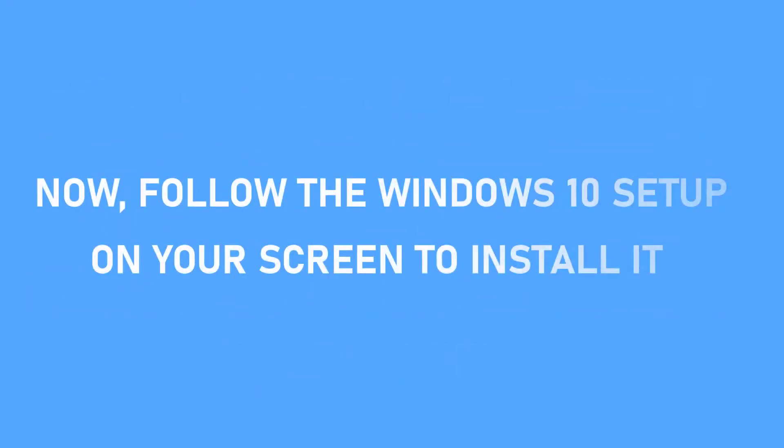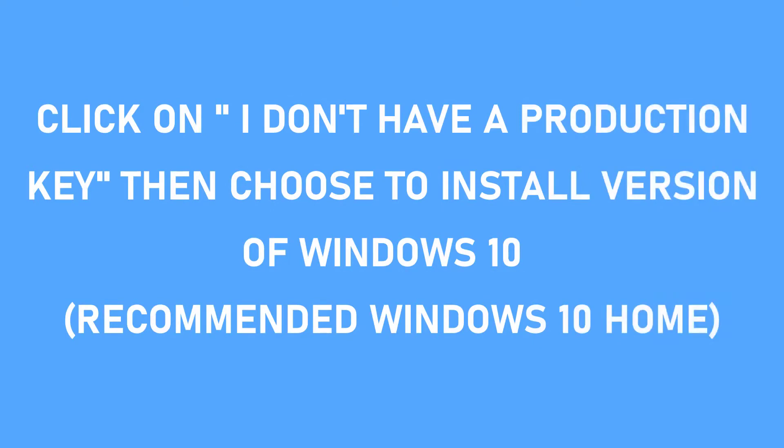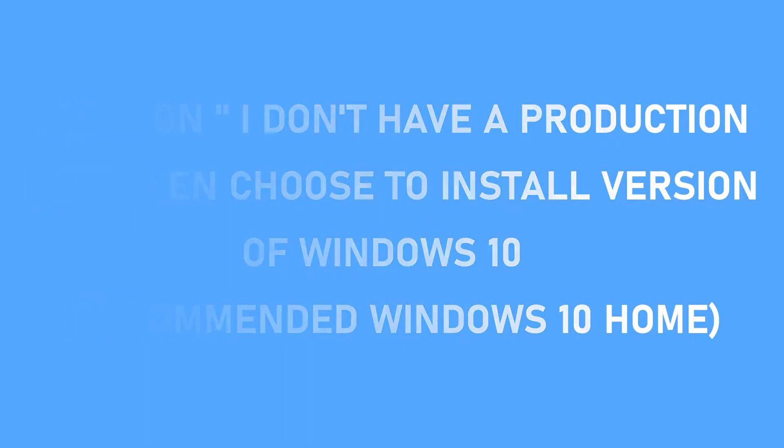Let the process run and follow steps on your Windows to install it. Notice that if you don't have a production key for Windows 10, just click on I don't have a production key and it will navigate you to the installation options. You can choose to install Windows 10 Home from there.